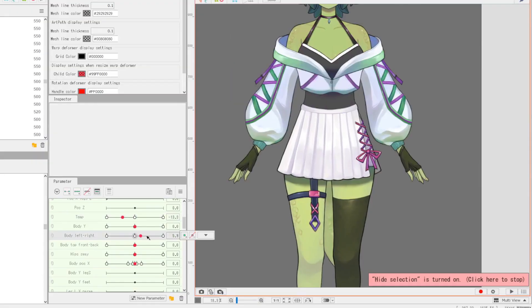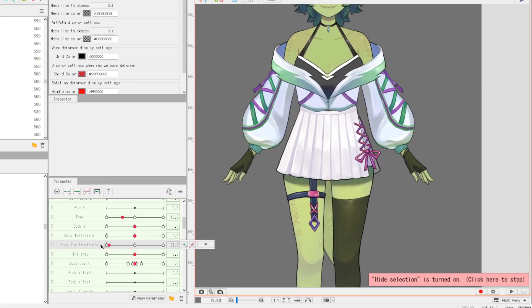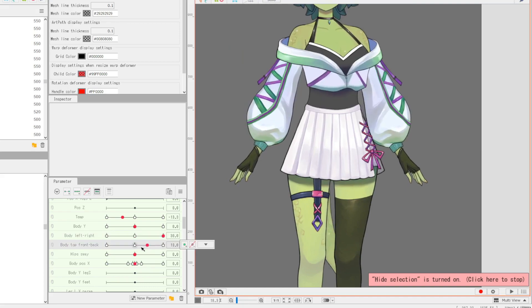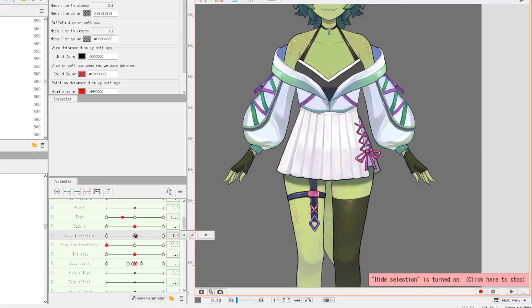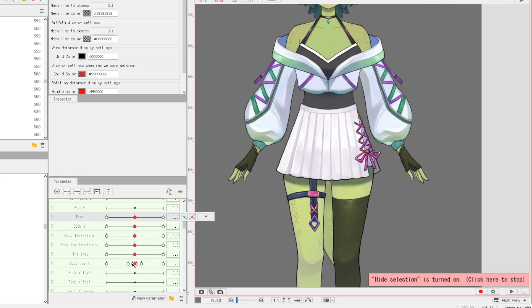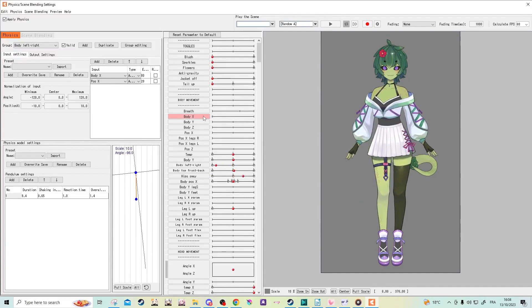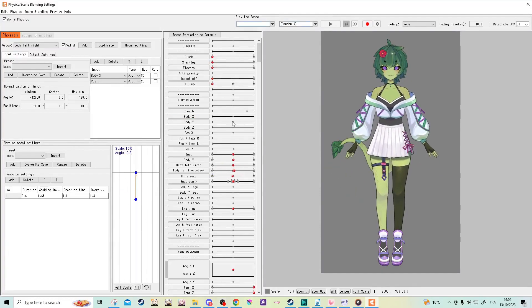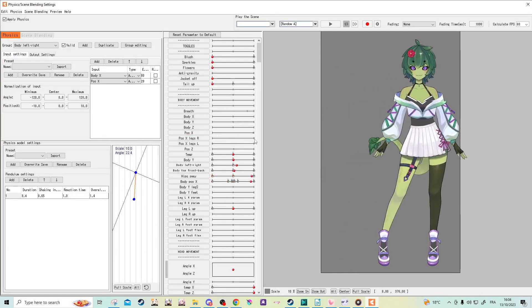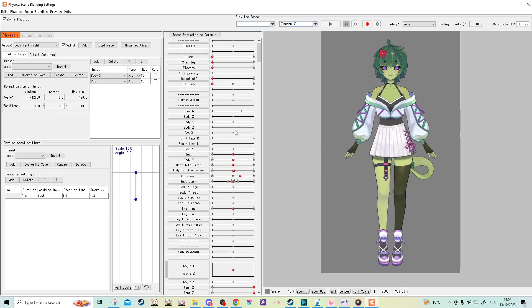For the body movements, I also used images of my 3D model as reference, but on top of that, I recorded myself doing those movements in VRChat with full body tracking and used those videos as references. Instead of rigging to the usual body X, Y, and Z, I made general movement parameters and used physics to link them to every input parameter I could use.